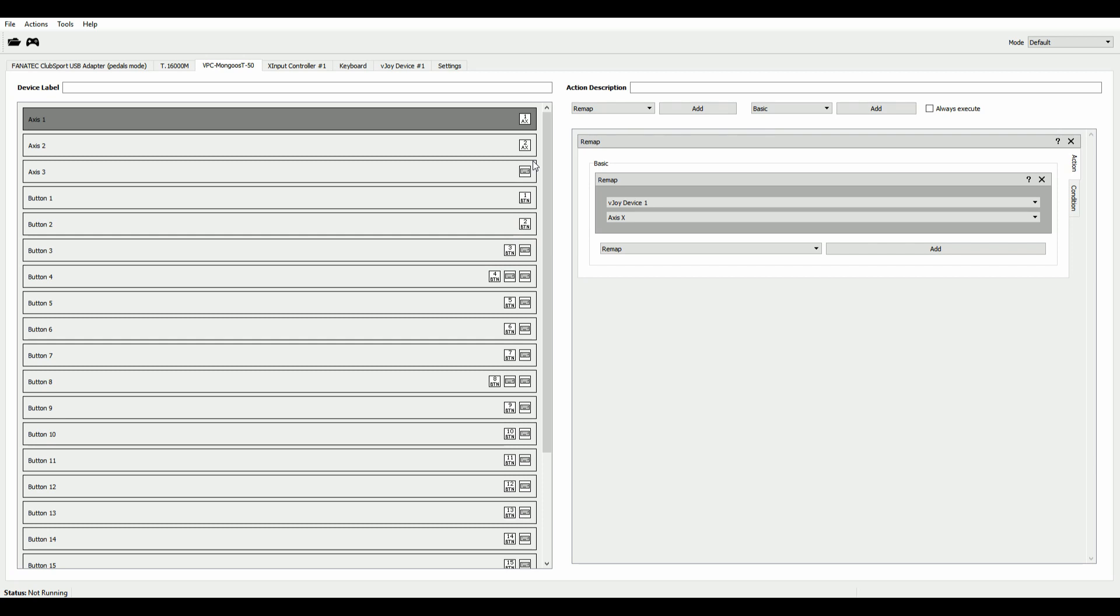Now, the second thing before we actually go ahead and create our macros is in our default mode. You see in the upper right corner that we're currently working on the default mode. We have to grab a button, really any button here. I'm just taking one of the base of the T1600 stick.